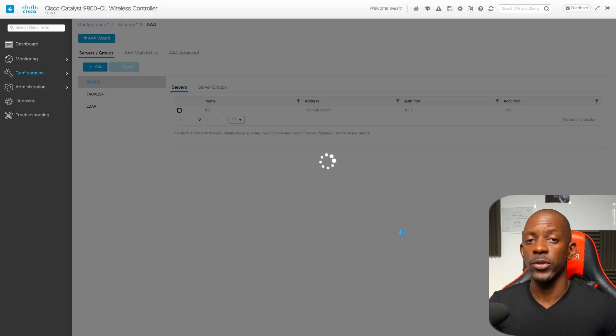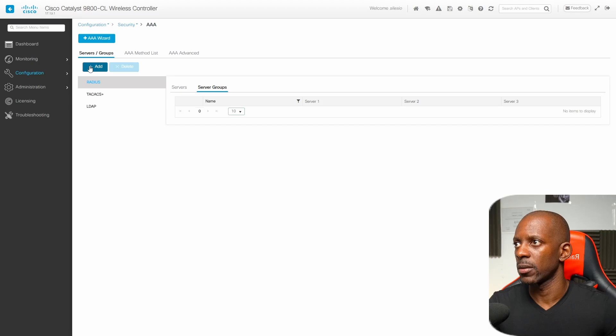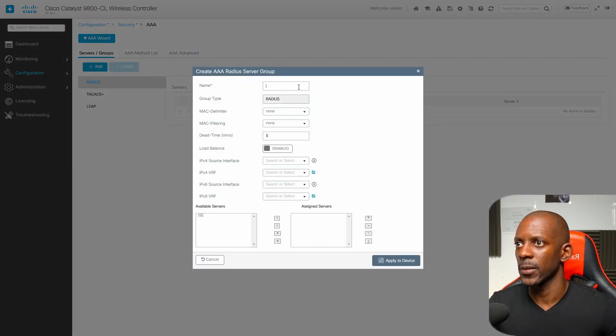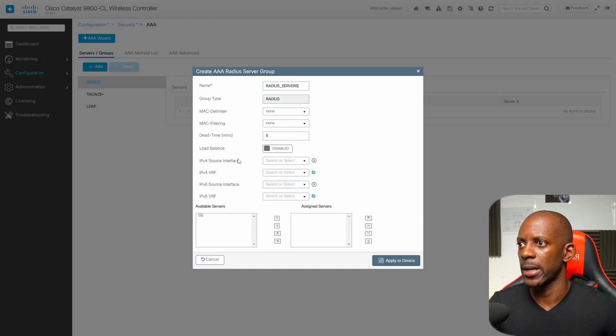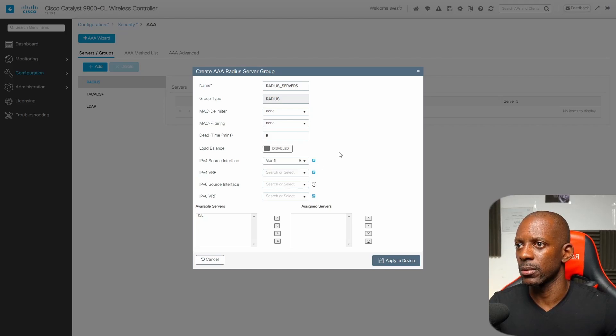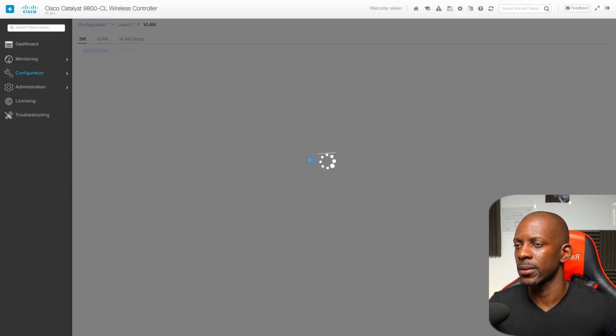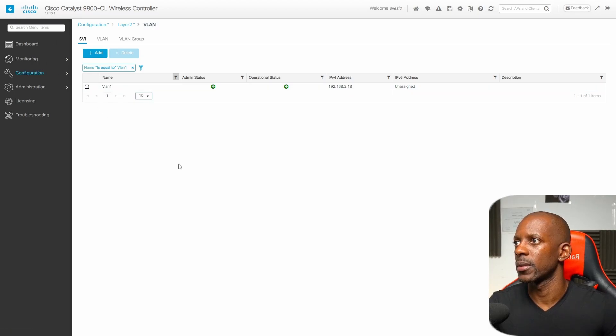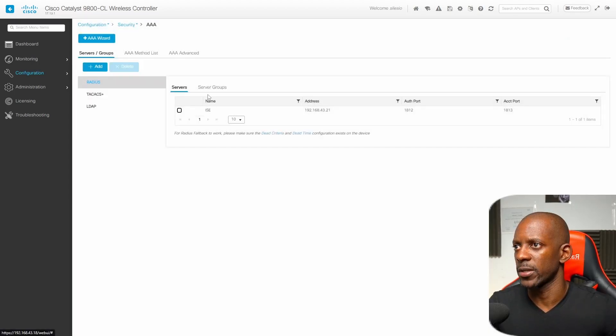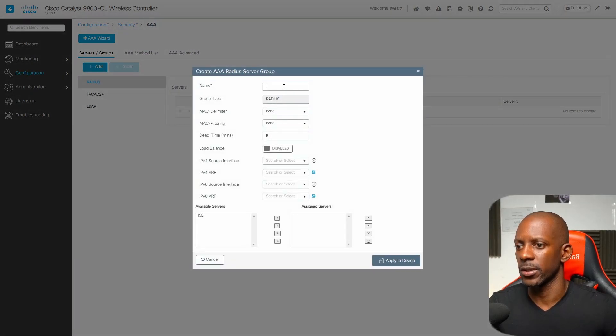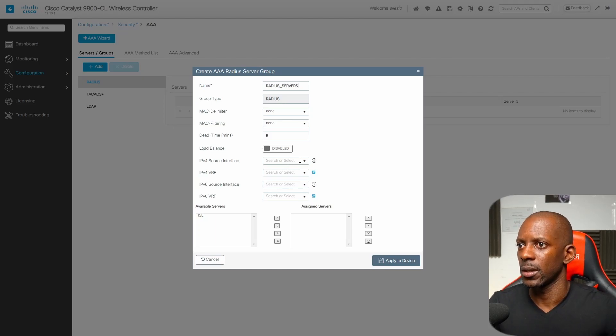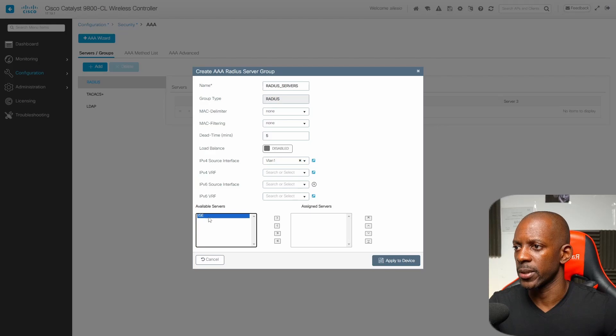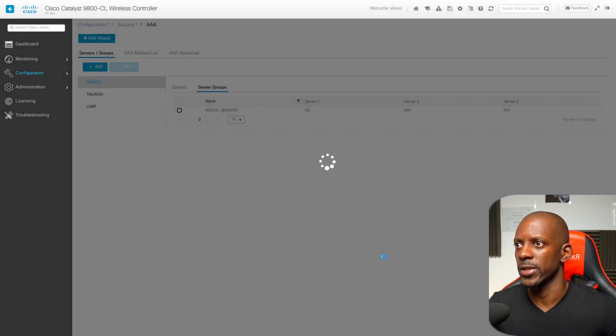Now I'm going to create a RADIUS server group. Go to server groups, we're going to add a new one. Just name this as RADIUS servers. I have multiple interfaces here. In my case I'm going to use VLAN 1. Let me just confirm if that's the right one. I want to use 218, so that's VLAN 1. Now I can go back to server groups again and edit. That's going to be RADIUS servers and the source is going to be VLAN 1. I'm going to select ISE and add to the assigned server. Going to save this.